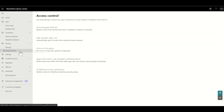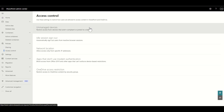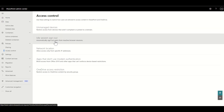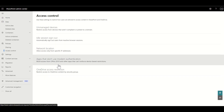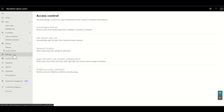There's also Access Control. This is where you can control unmanaged devices — restricting access from devices that aren't compliant or joined to a domain. You can also configure idle session sign-out, which automatically signs out users from inactive browser sessions. This is useful if you're worried about people using SharePoint from public computers or shared devices. Those two are probably the most commonly used access control settings.